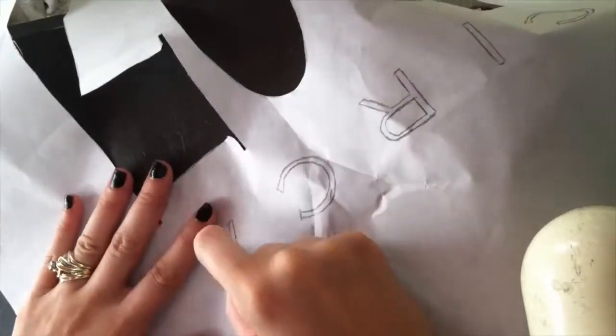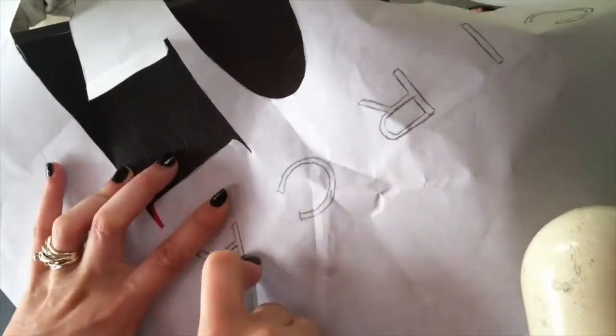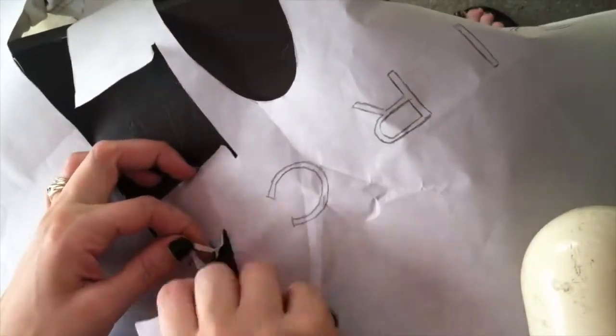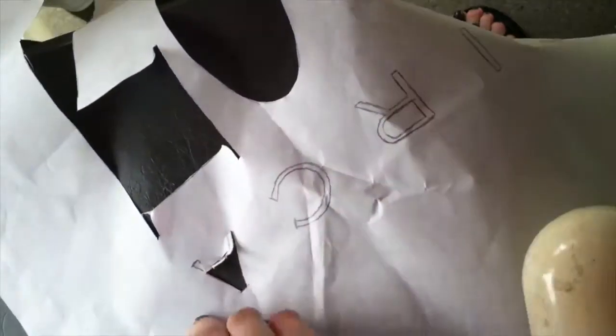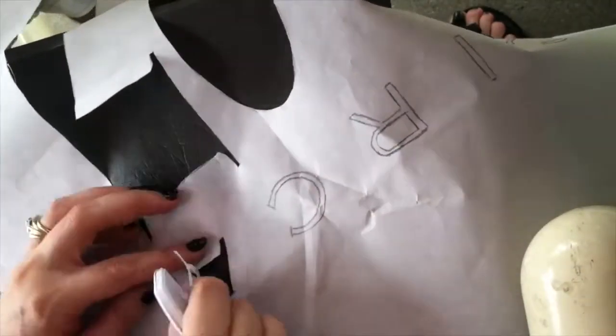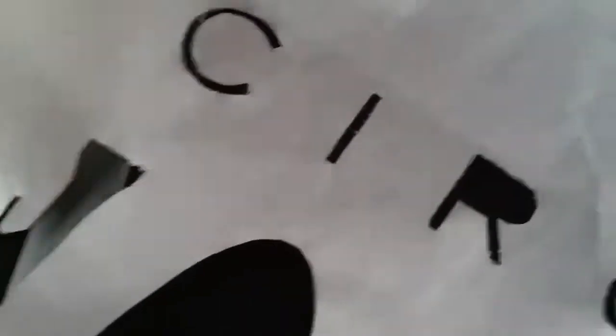Same thing with the little pieces of the A, the inside piece of the A I'm keeping also. So there, you basically just made a stencil.